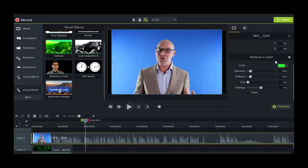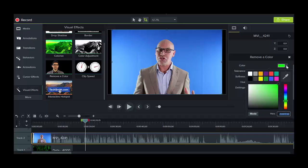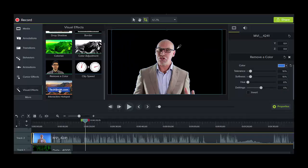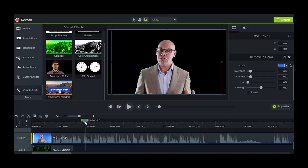Alright now if we have a look over here we have to select the color we want to remove. And the best way to do it is to select this eyedropper and take a sample. So I'm just going to take a sample there and you can see it's been removed.